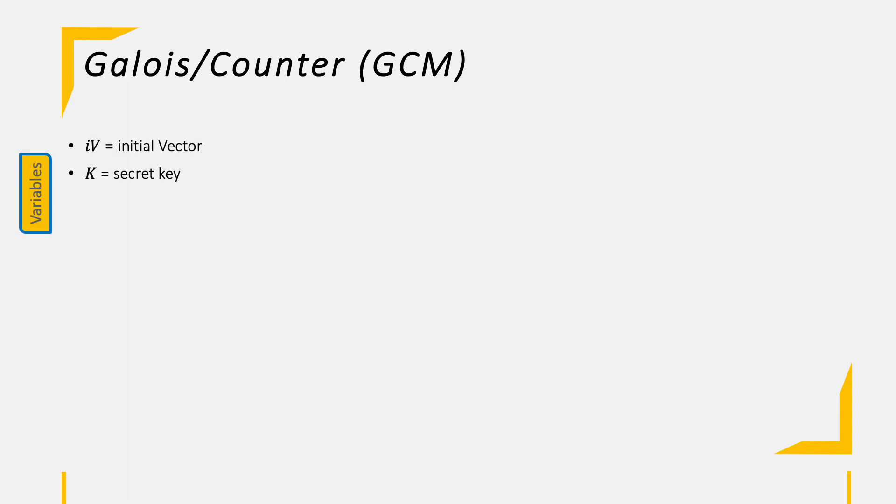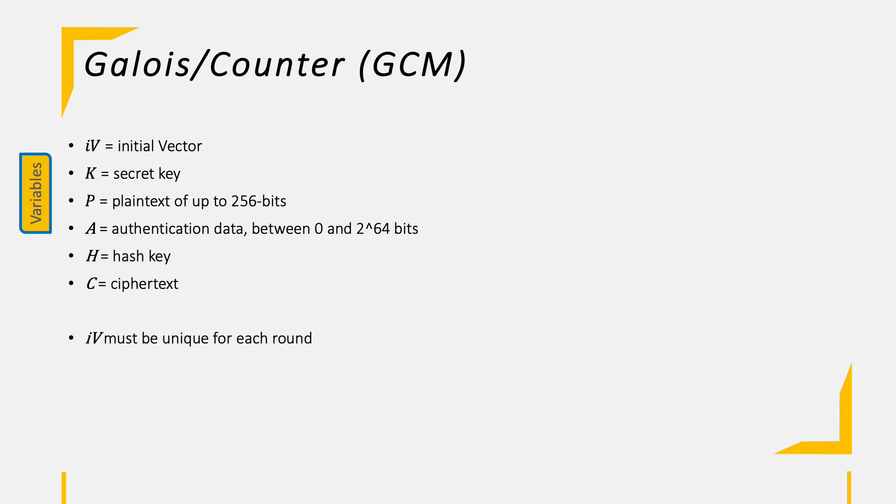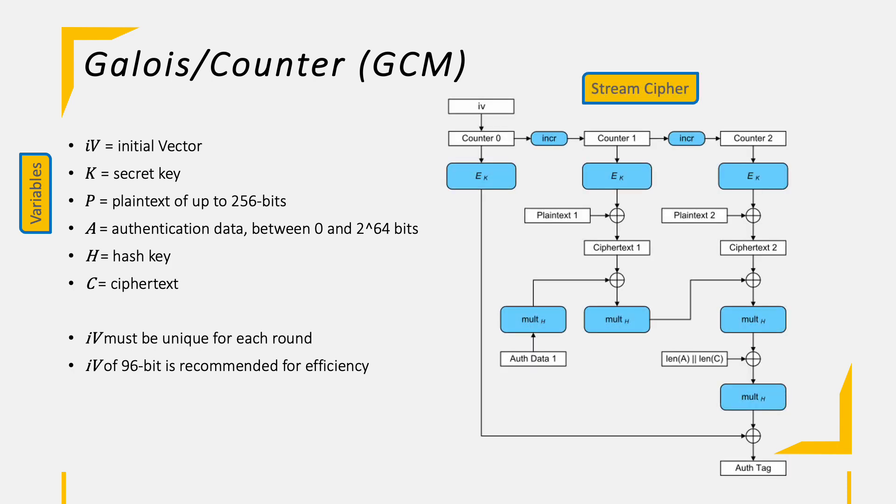Let's start with the GCM mode, which is the most complicated from the ones we are going to look at. As variables, we have the initial vector, a secret key, the plaintext block of up to 256-bit length, authentication data, which can be anything between 0 and 2 to the power of 64 bits, the hash key, and finally the ciphertext itself. Now, let's jump into the diagram on the right-hand side in more detail.